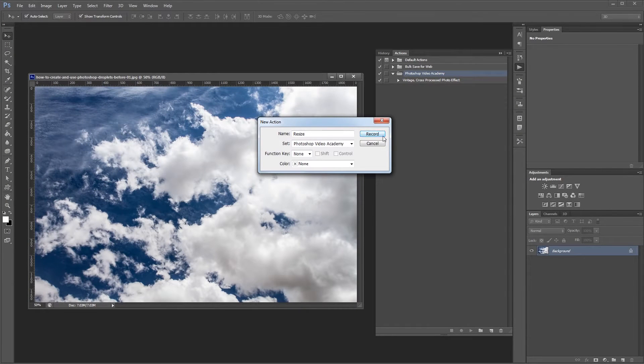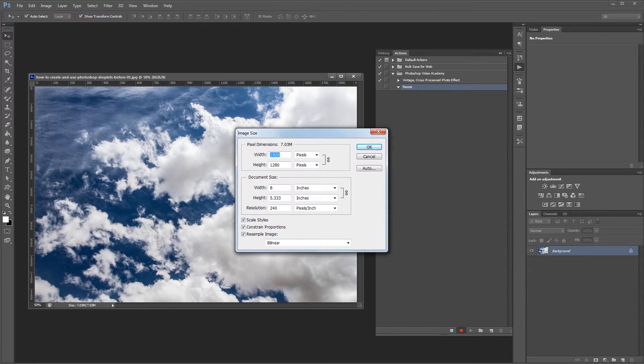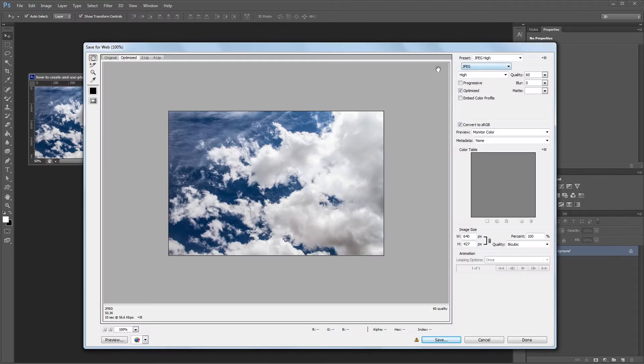Hey guys, in this tutorial I'm going to show you how to create a droplet in Photoshop and use it to batch process a series of photos.